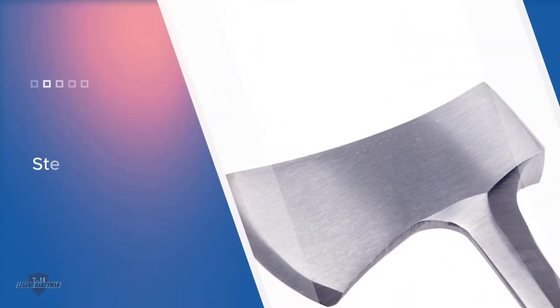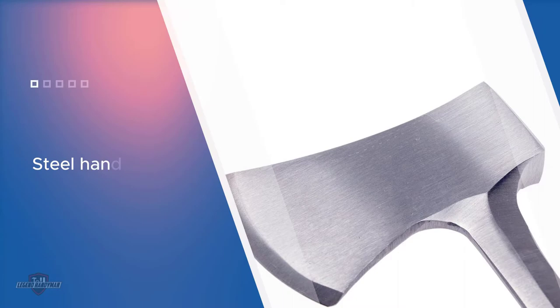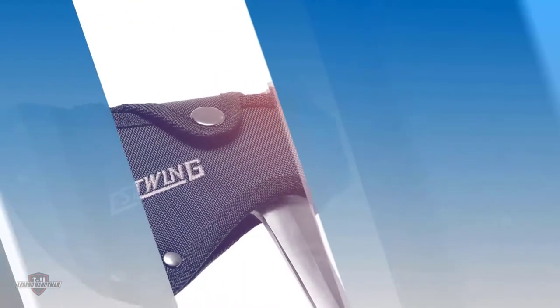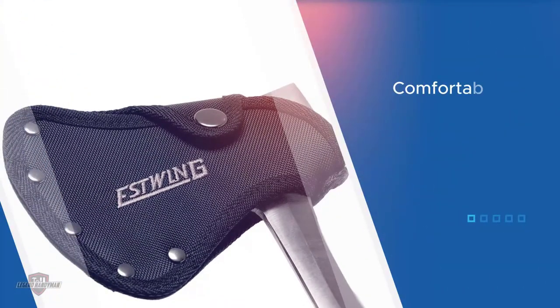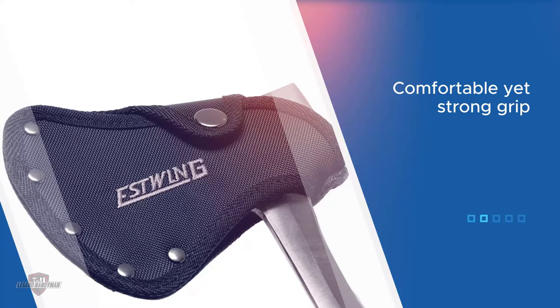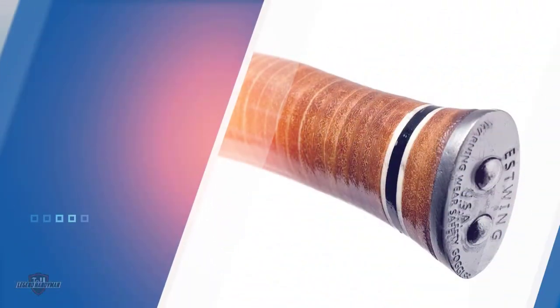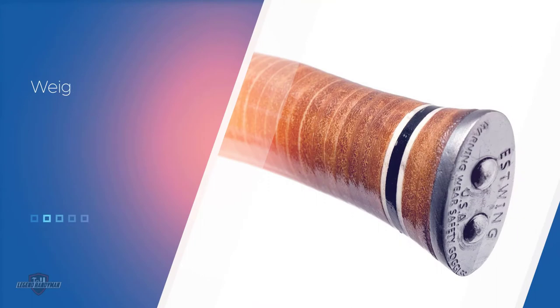It comes with a steel handle that's wrapped using stacked leather which gives you a comfortable yet strong grip on the axe. Despite having an all-steel construction with a leather grip, it only weighs under a pound. Its narrow head comes with a cutting edge that measures 3.25 inches. It has made its way to our list despite its uniqueness because its sharpness holds surprisingly well.